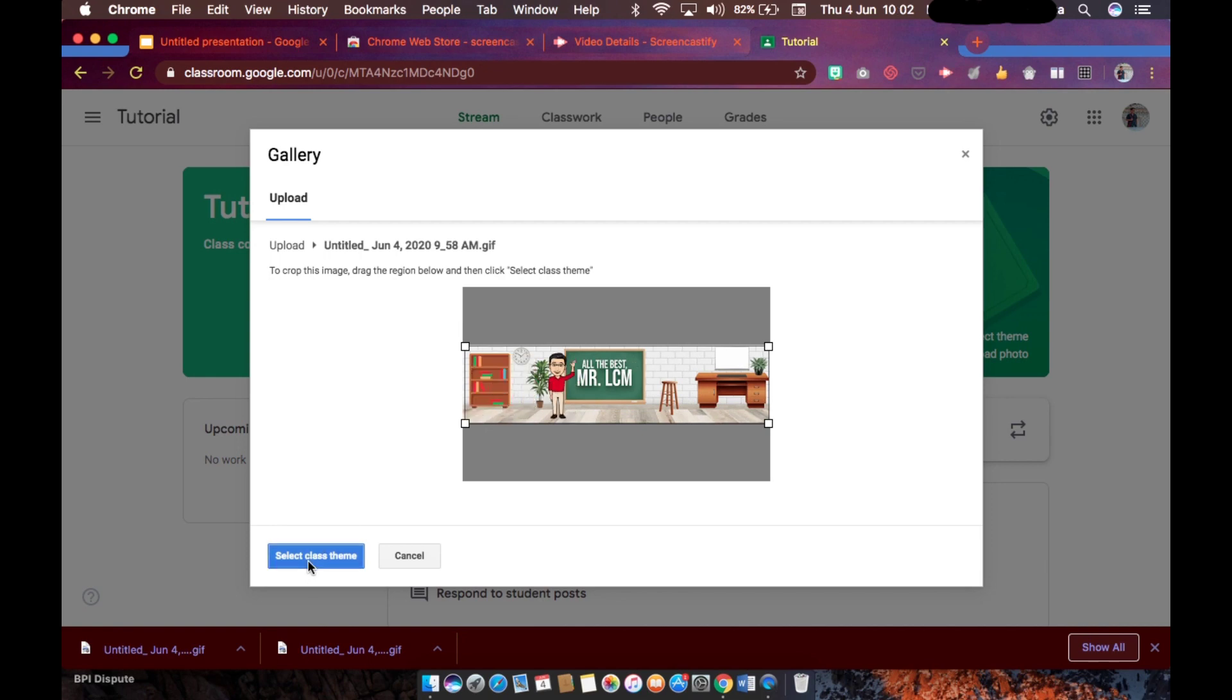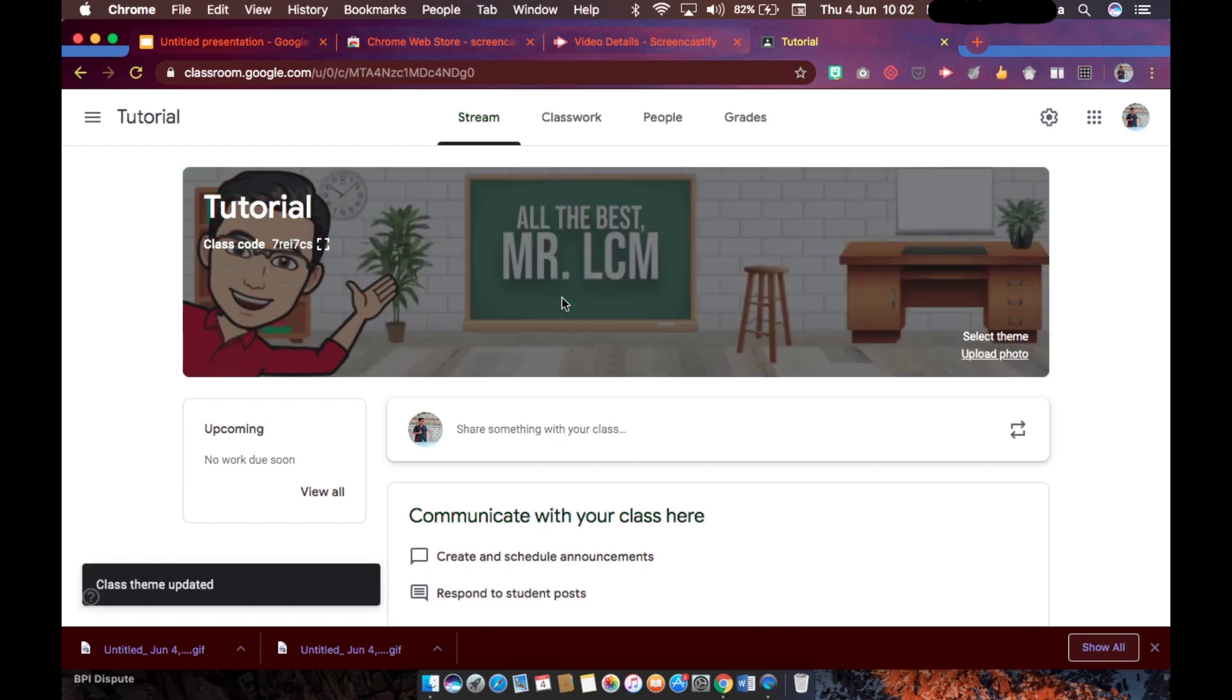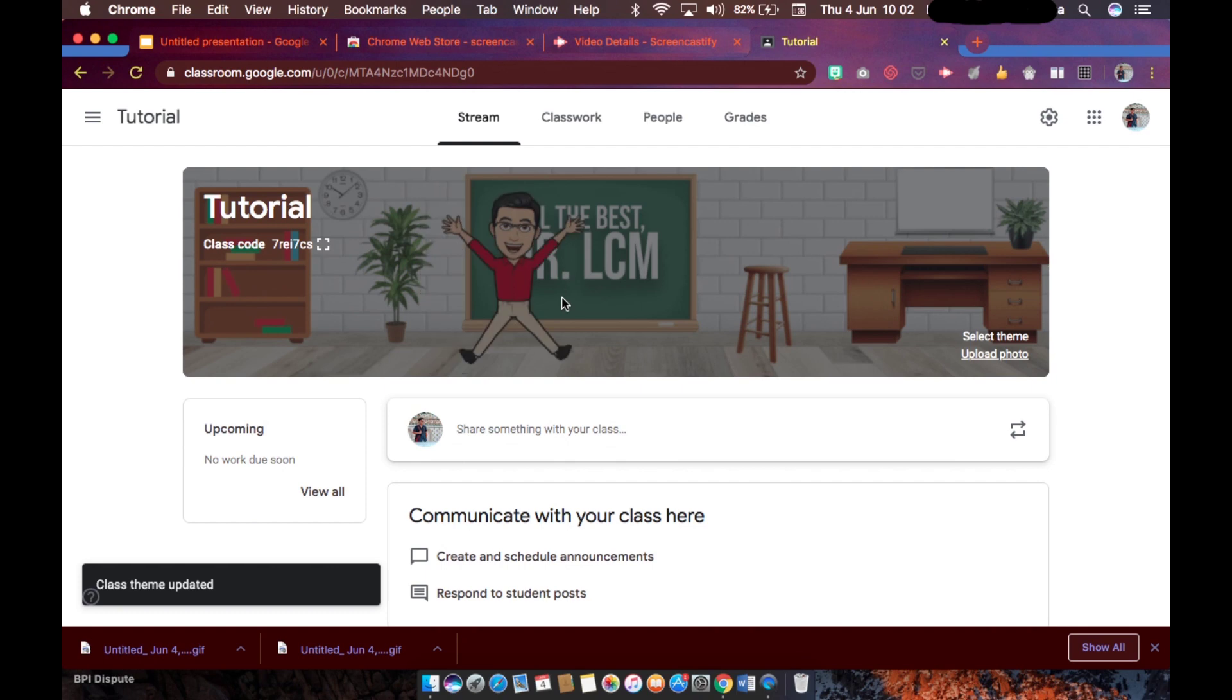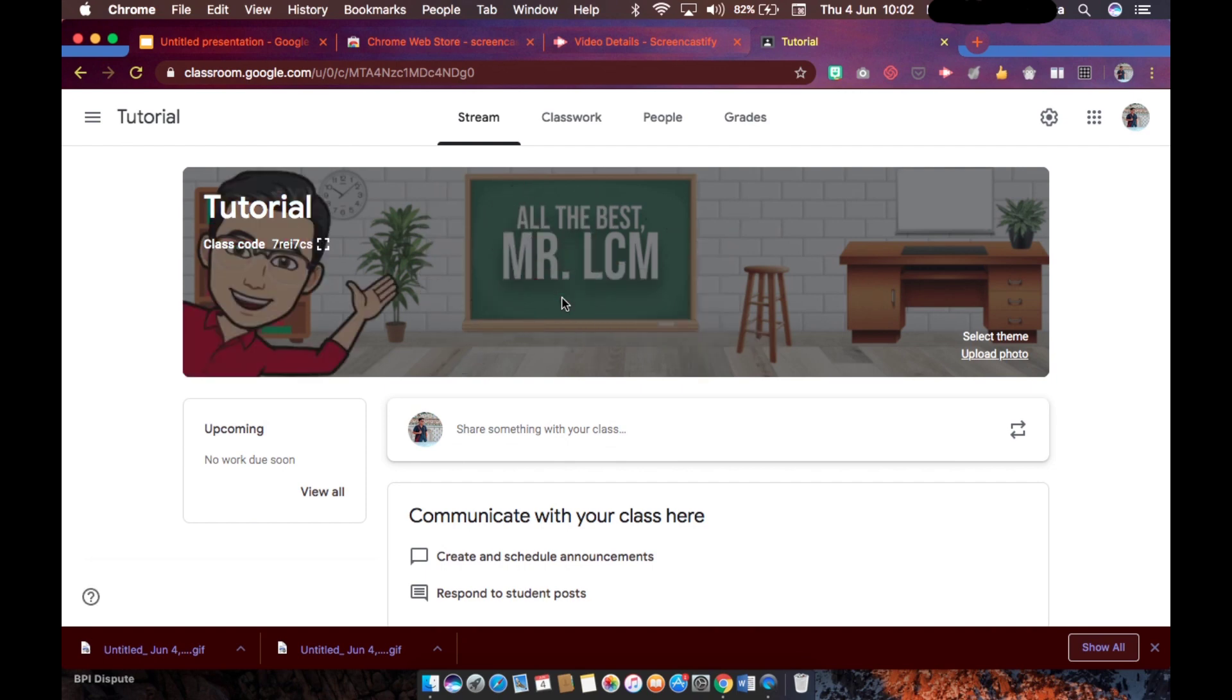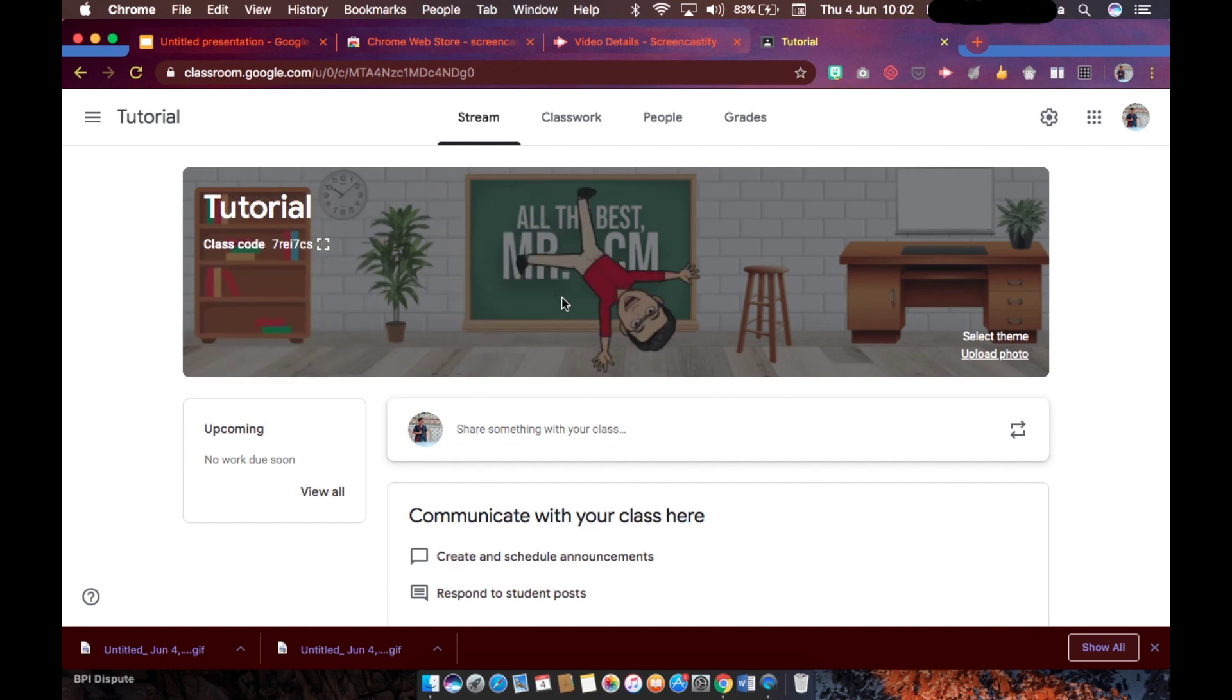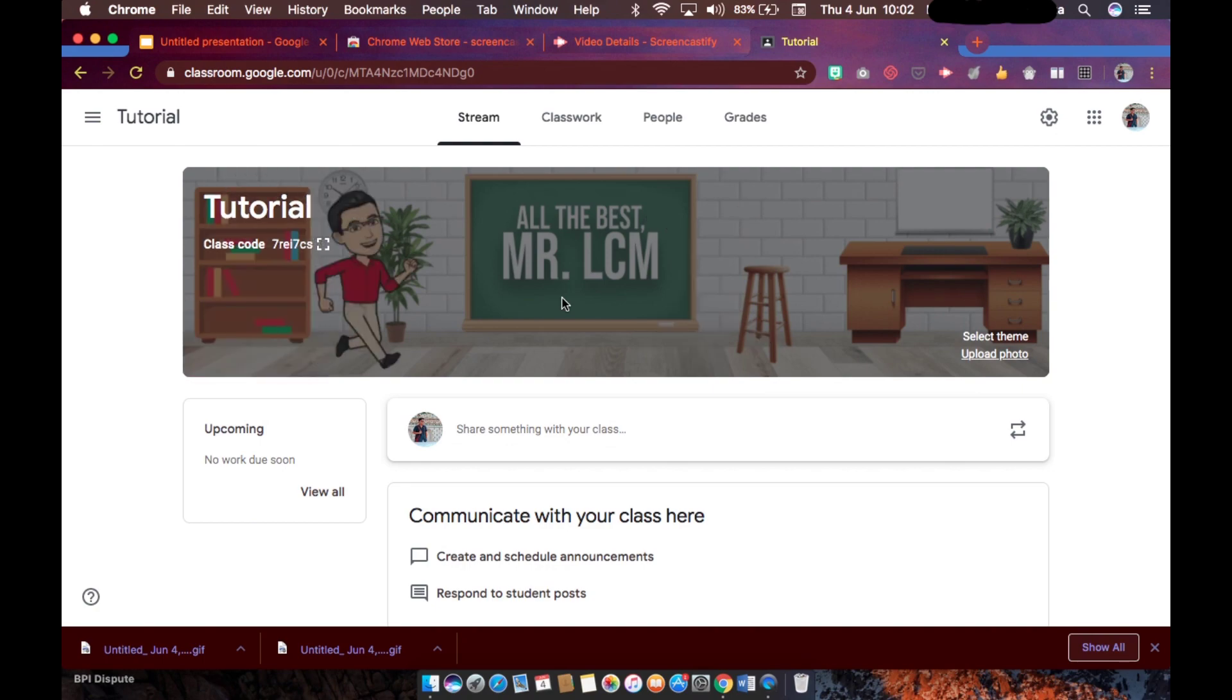Just wait for a couple of seconds so this default classroom banner will be replaced with the animated one. And there you have it - your Google Classroom banner is now animated. So I hope you enjoyed watching this video tutorial. If you like this video, please give it a thumbs up and subscribe to my channel for more techie teacher tips.